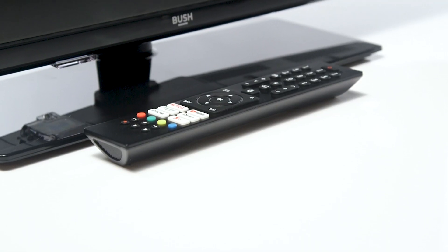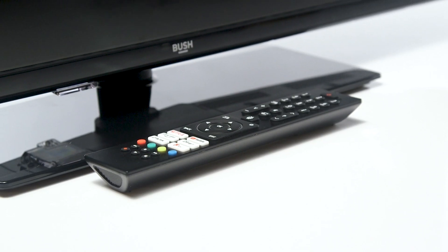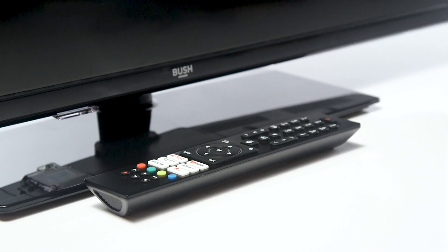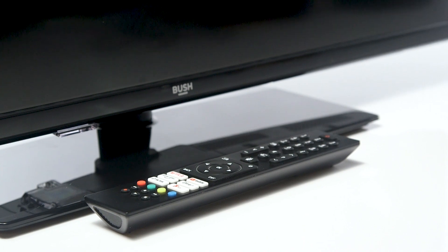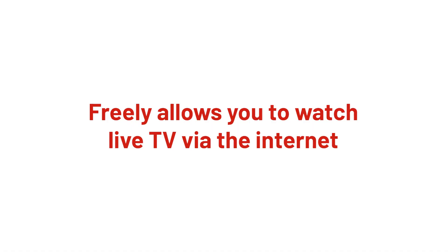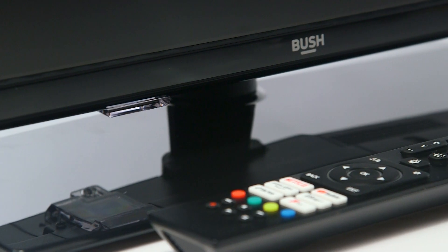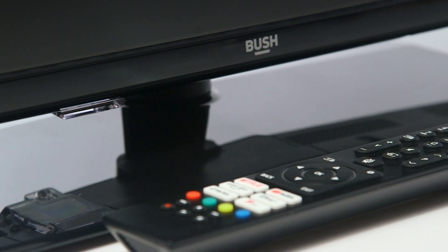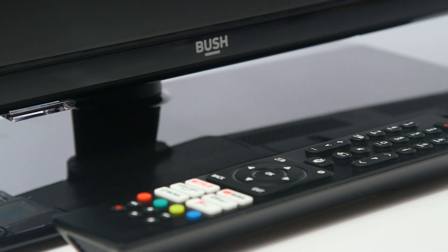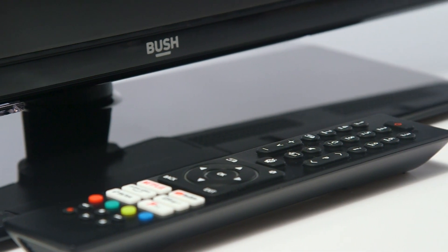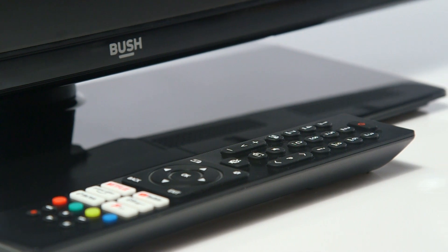In this Argos support video, we will show you how to set up a Bush TiVo television with the Freely app. Freely is a smart TV streaming service that allows users to watch live TV via the internet for free, meaning you can access channels without a conventional TV aerial.